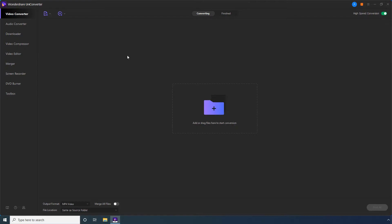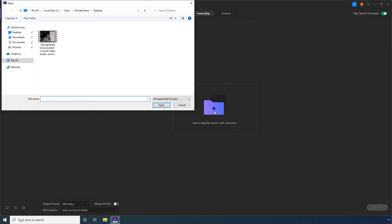On Wondershare Uniconverter, ensure that this Video Converter category is selected. Click Add Files. Locate and select the Source Video that has Subtitles in it. Click Open.